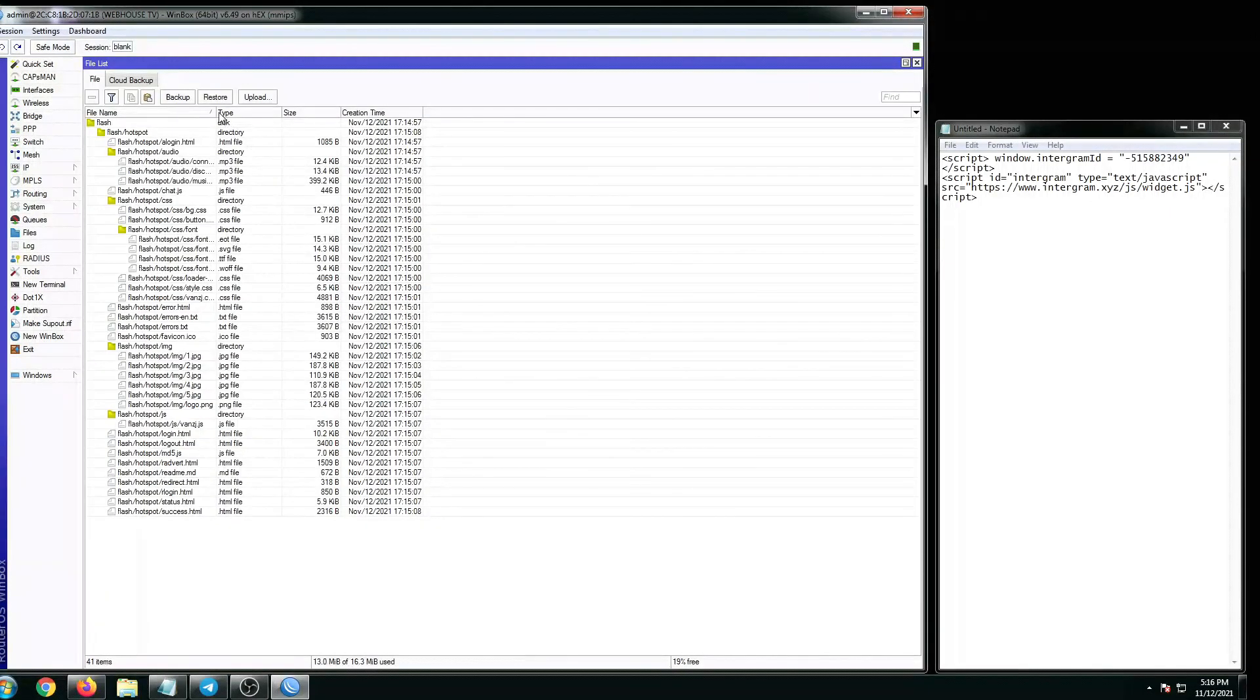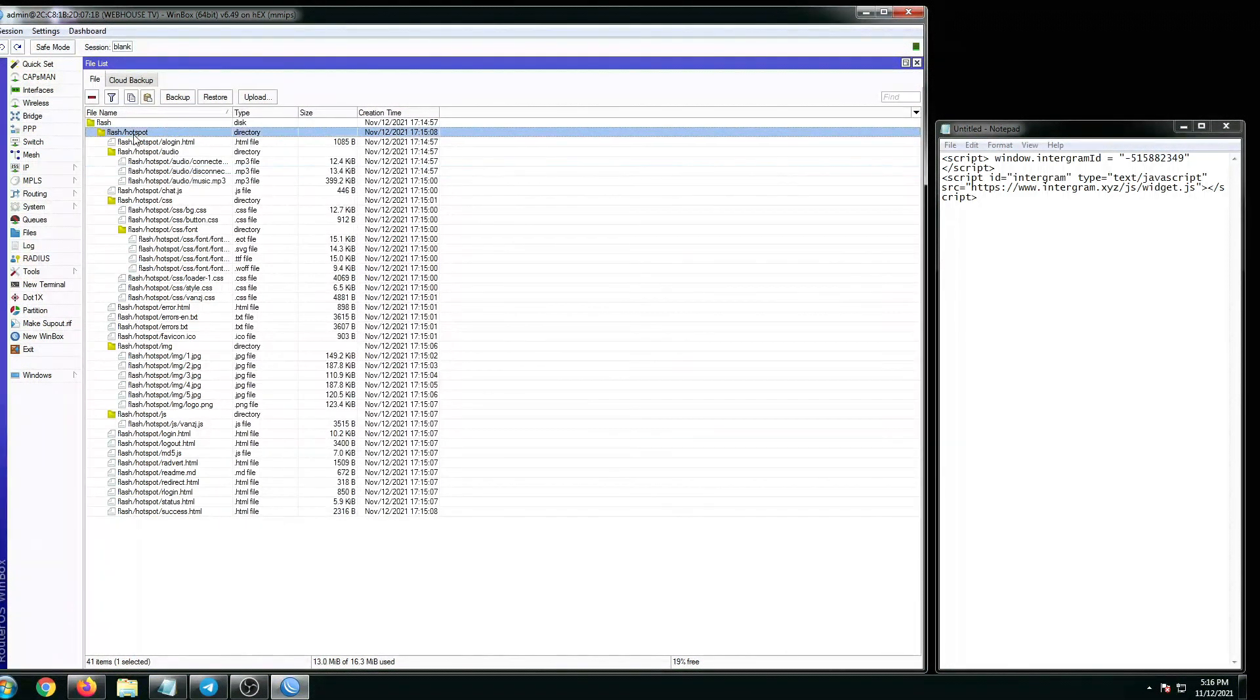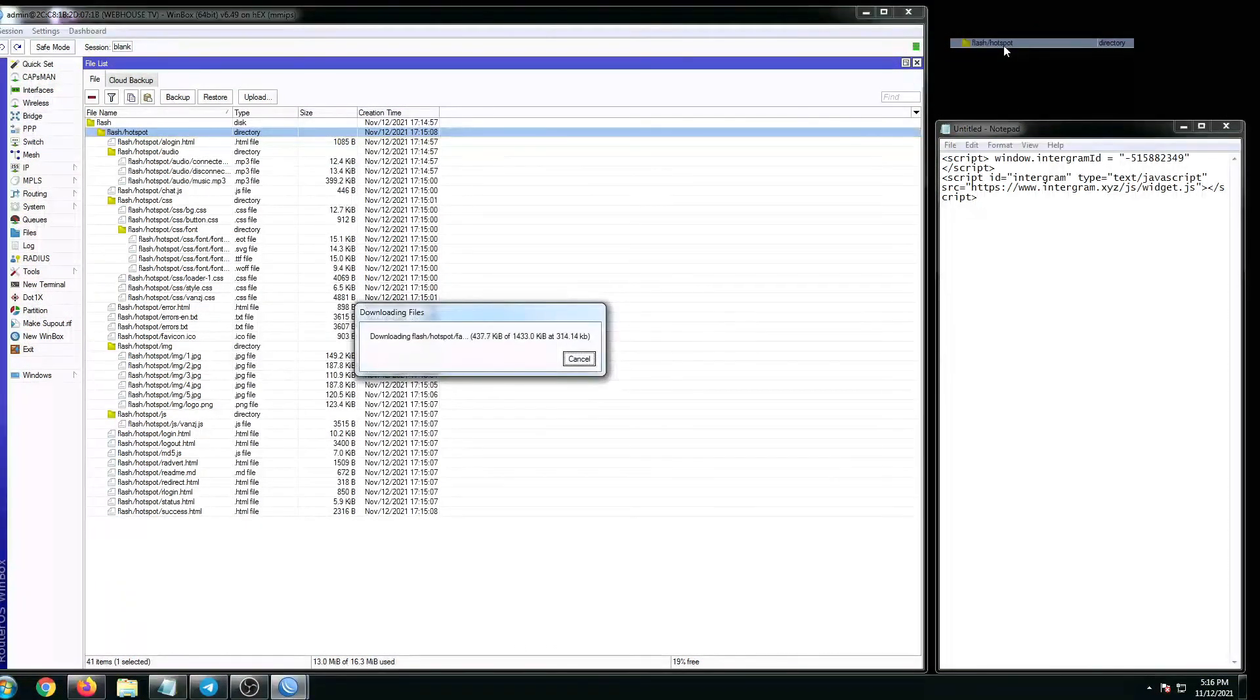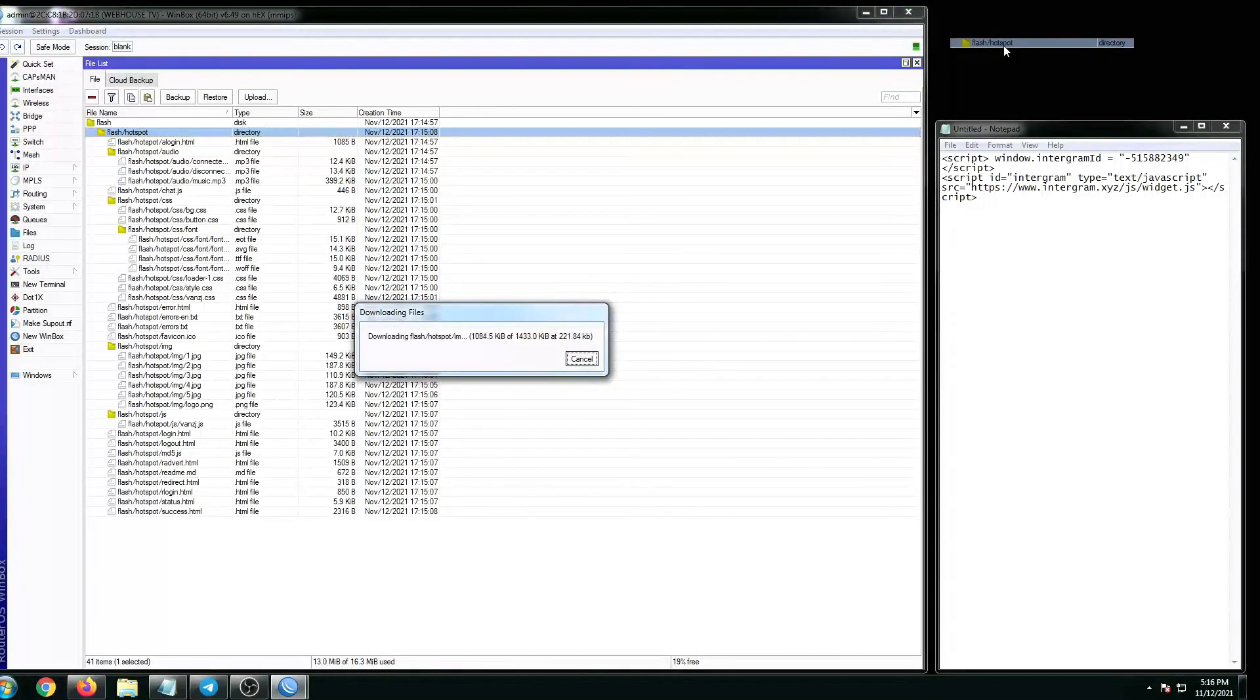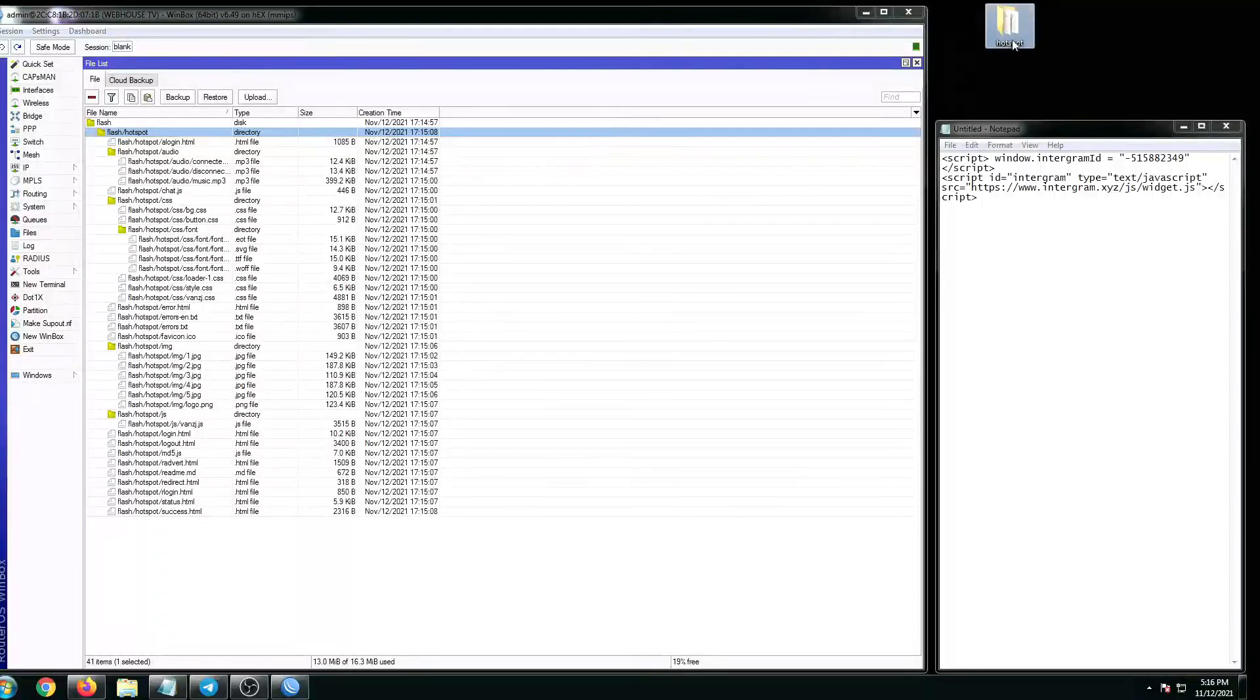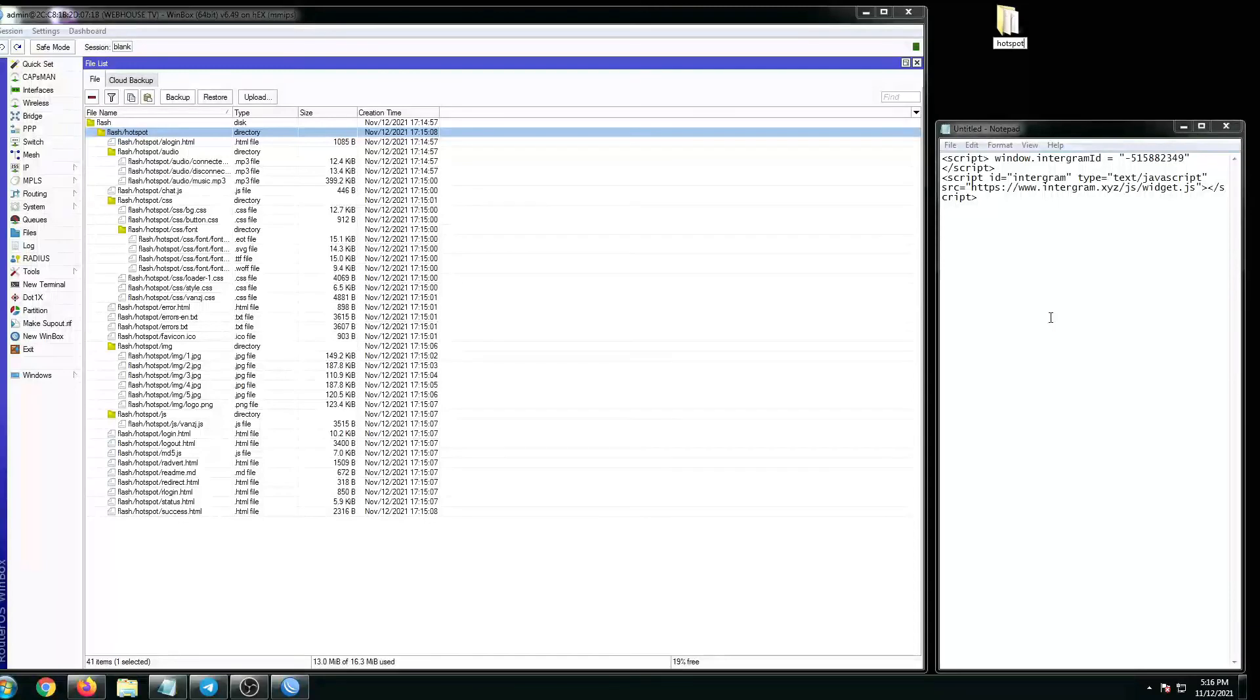Let's have a copy of our existing hotspot folder, so drag that all the way to the desktop. Let's rename it as hotspot backup.